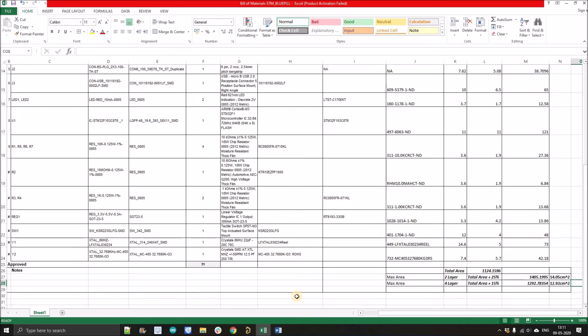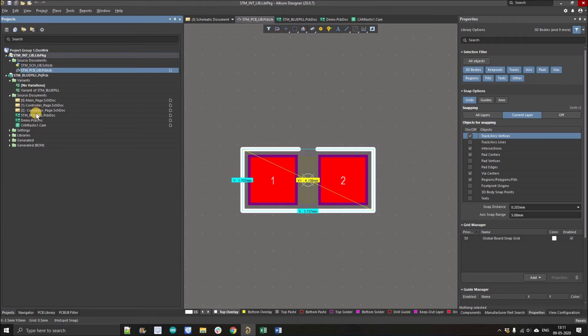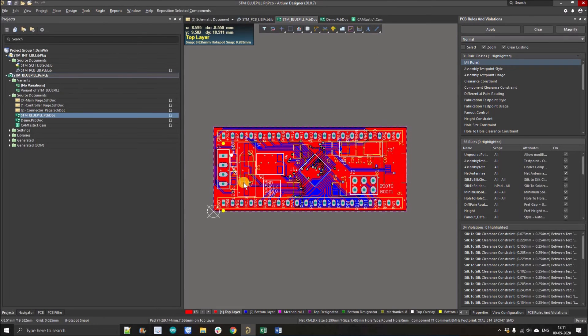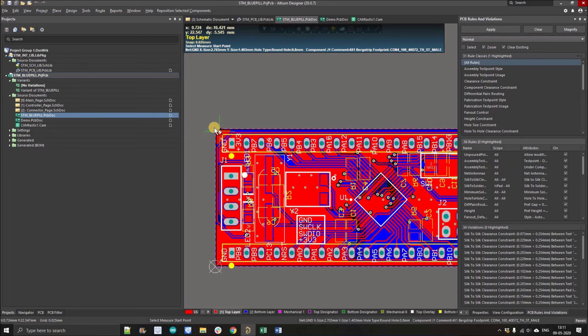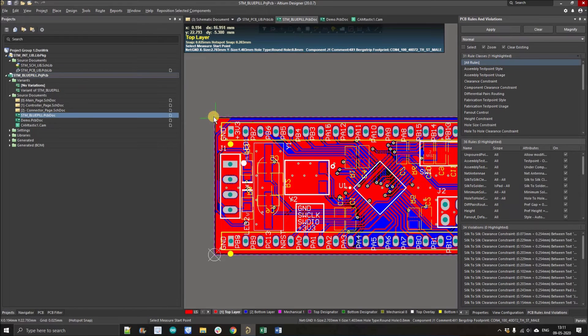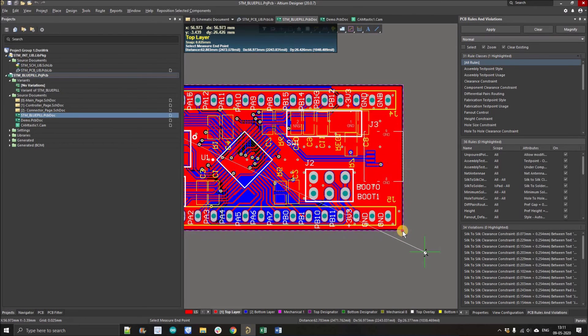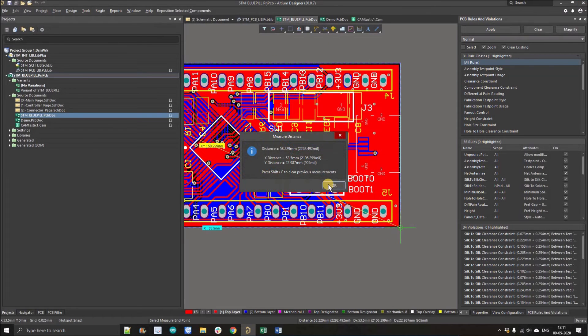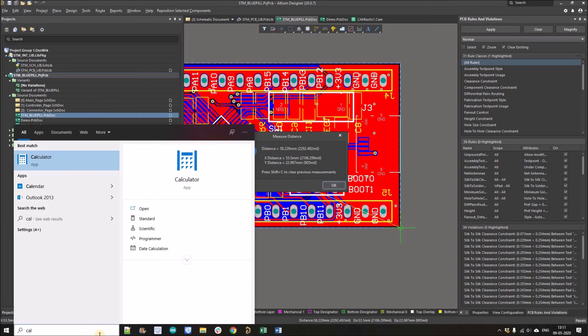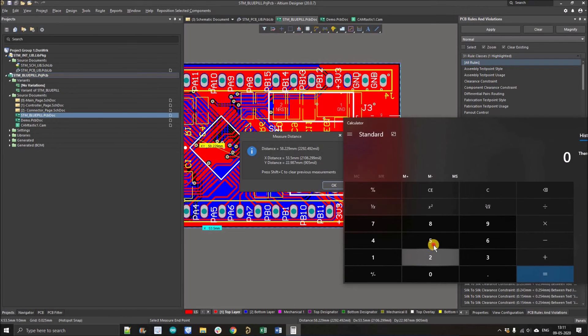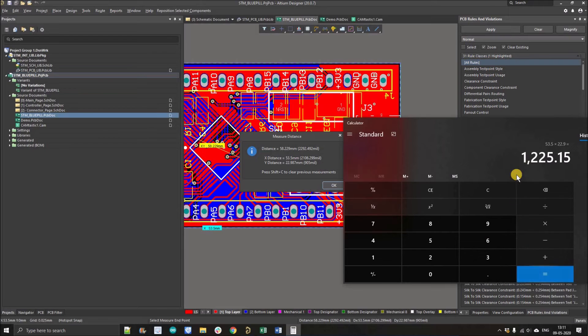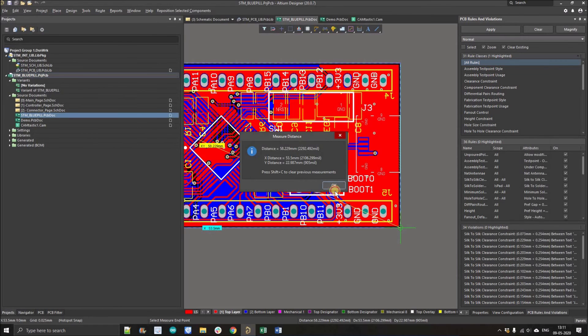We'll simply open the PCB design that we have already designed for the STM board, the area that we are estimating for. Now I'll simply measure the diagonal so we can see the X and Y value. Here we go. It is 53.5 into 22.9 mm. So we'll simply open the calculator: 53.5 into 22.9, it's around 12.25 centimeter square.